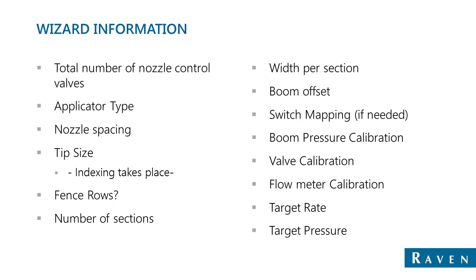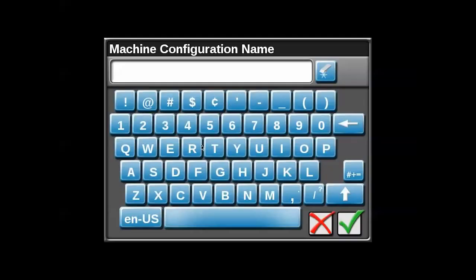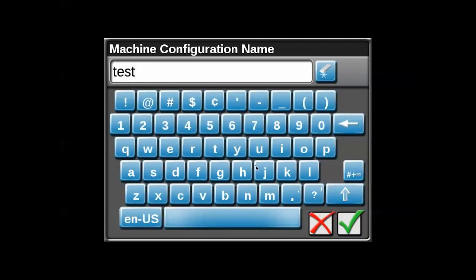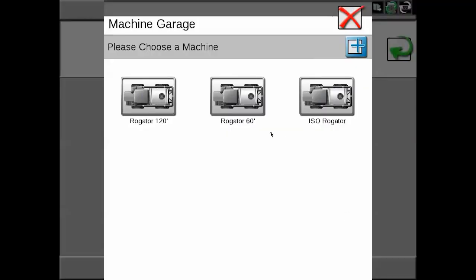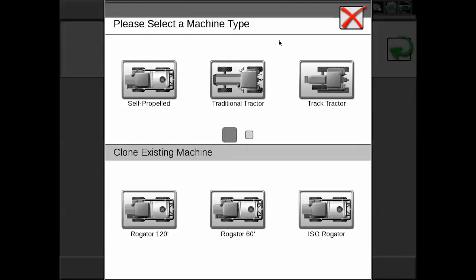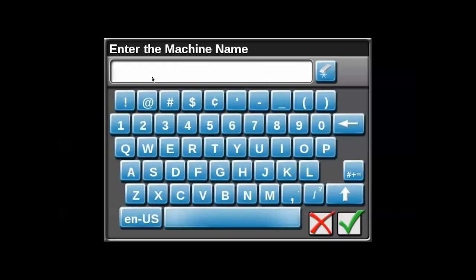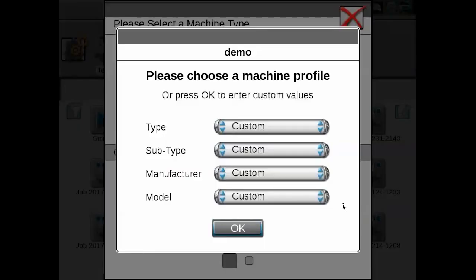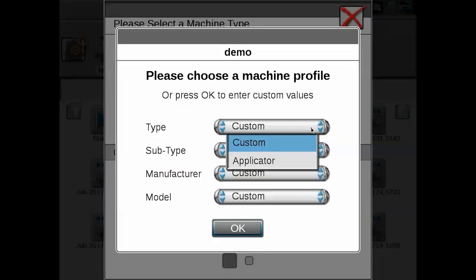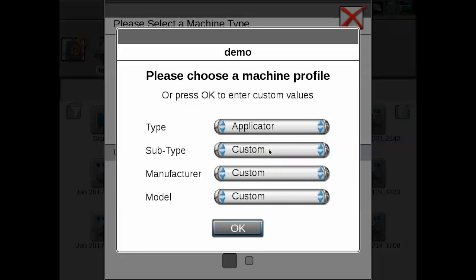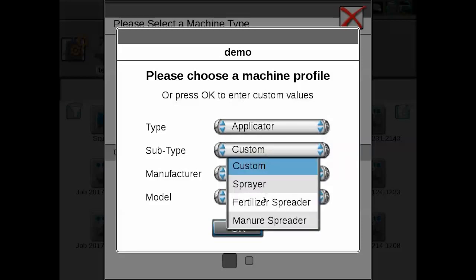Here we are on the Viper 4. The first thing we need to do is create a machine configuration for a brand new setup — we'll name this one 'test.' If you don't have a machine in your garage, you'll need to create a new one. Click the blue plus at the top and select a generic self-propelled machine — we'll name it 'demo.' If you have a custom machine, you can select that, or go into the machine database to verify if your machine is already listed there.